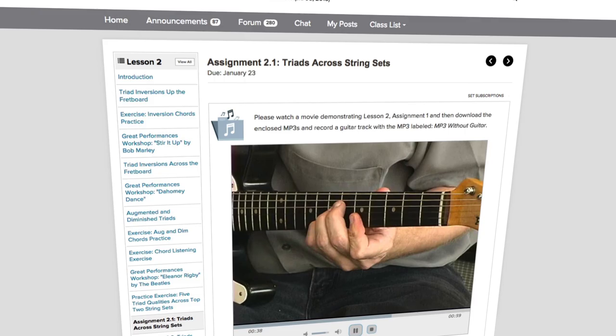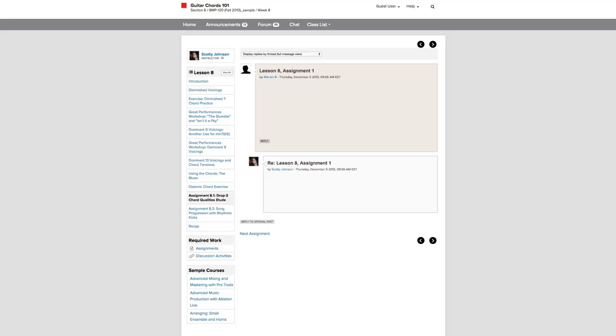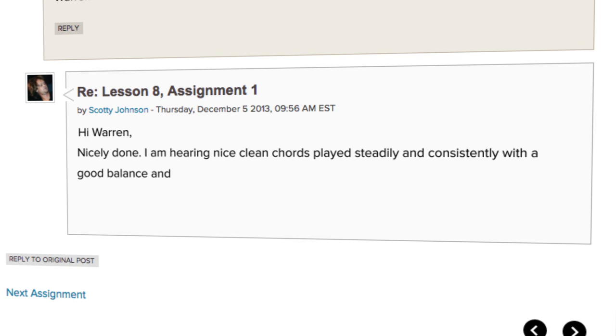When sampling a course, you'll be able to view previous student work and instructor feedback. Only enrolled students are able to submit assignments and participate in chats.